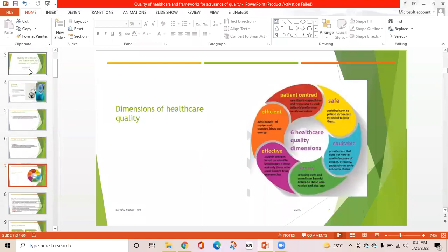Dimensions of healthcare quality: these are safe, equitable, timely, effective, efficient, and patient-centered. Safe means avoiding harm to patients from care intended to help them. Equitable means providing care that does not vary in quality because of gender, ethnicity, geography, or socioeconomic status.